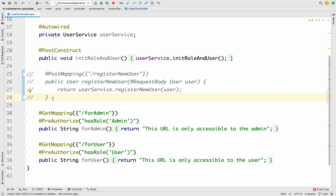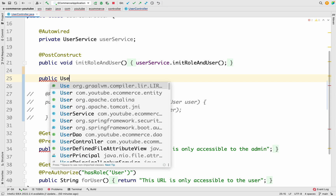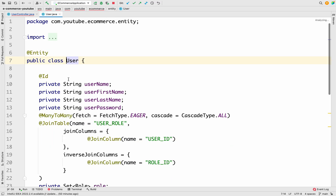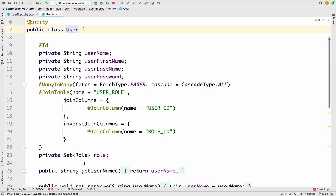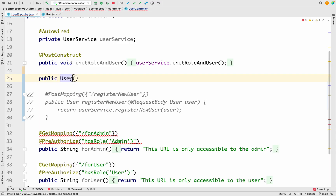Since we implemented that API a long time ago, I've commented it out and we'll implement a new one. In the controller, we need to add one API. The User entity has fields: userName, userFirstName, userLastName, and userPassword. Alongside those, we have the role as well — a user can have a role like USER or ADMIN. One user can have multiple roles, so we're using a Set. The userName is the primary key of our entity class.